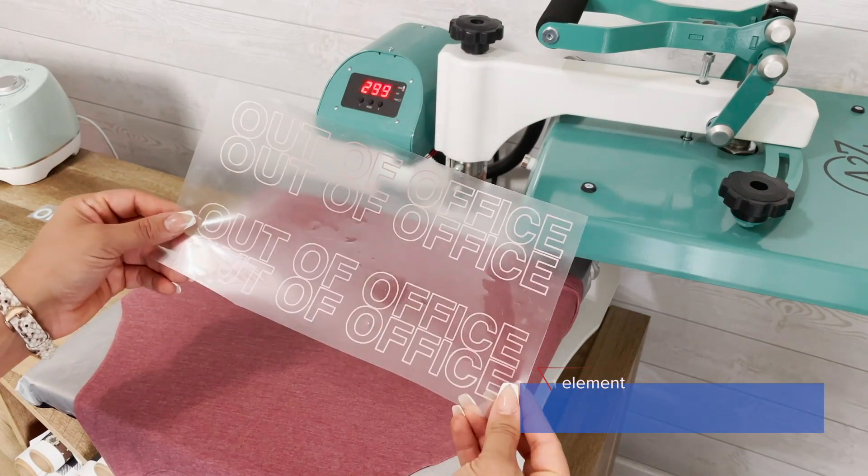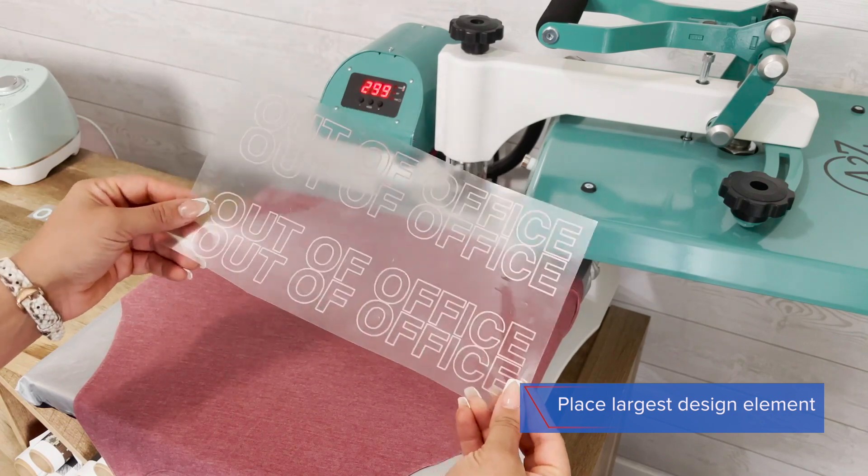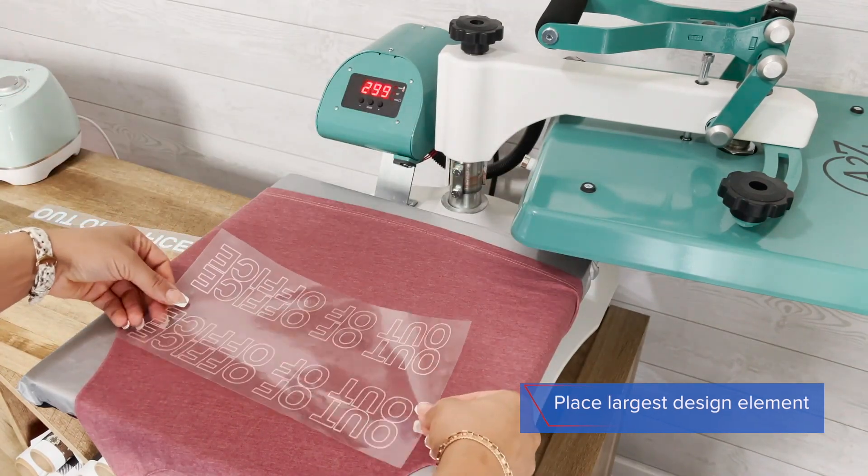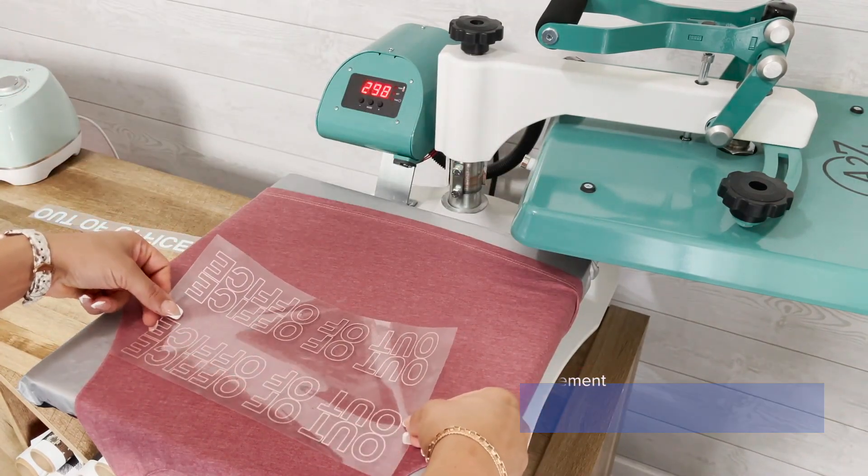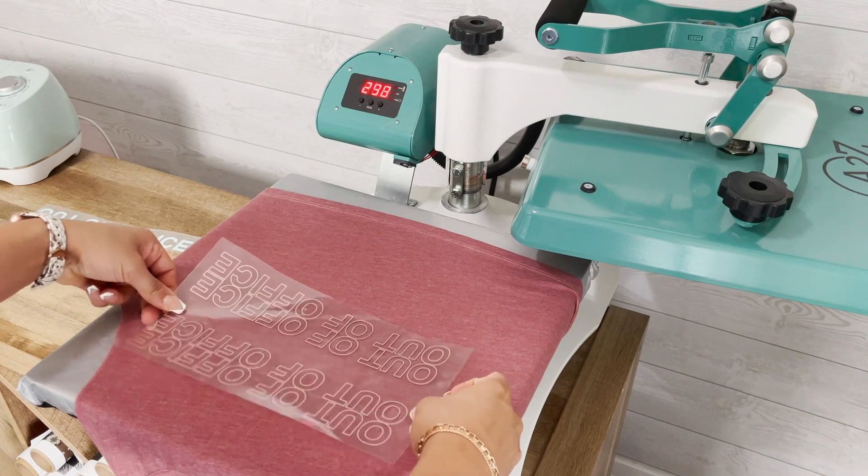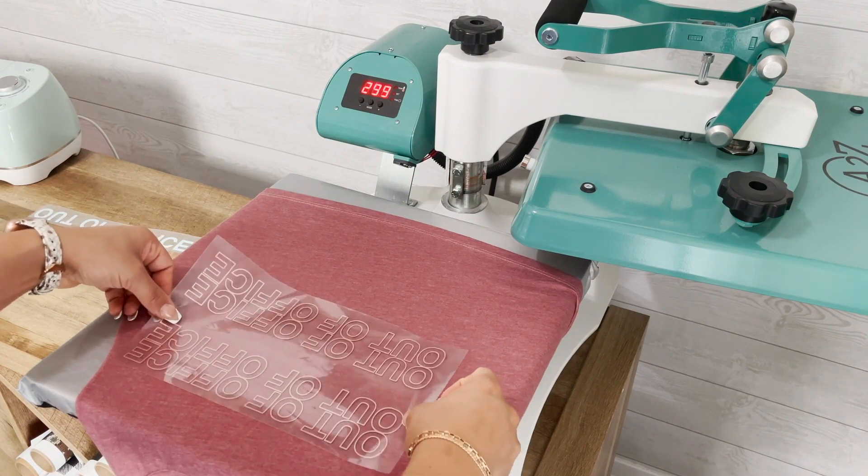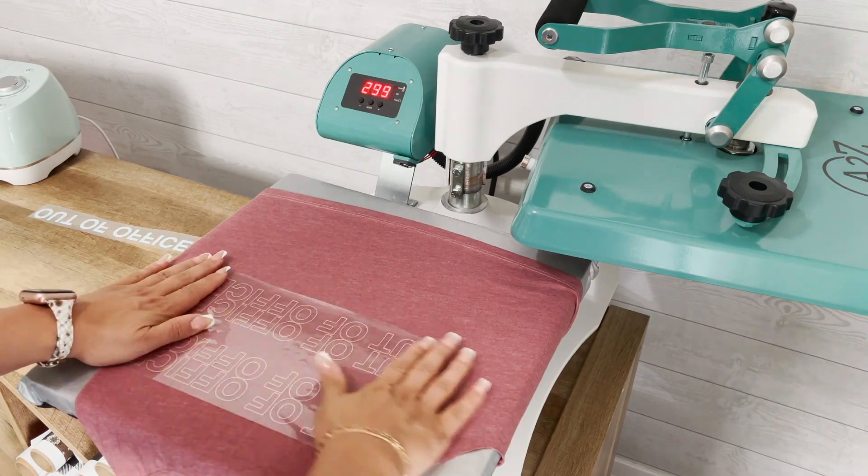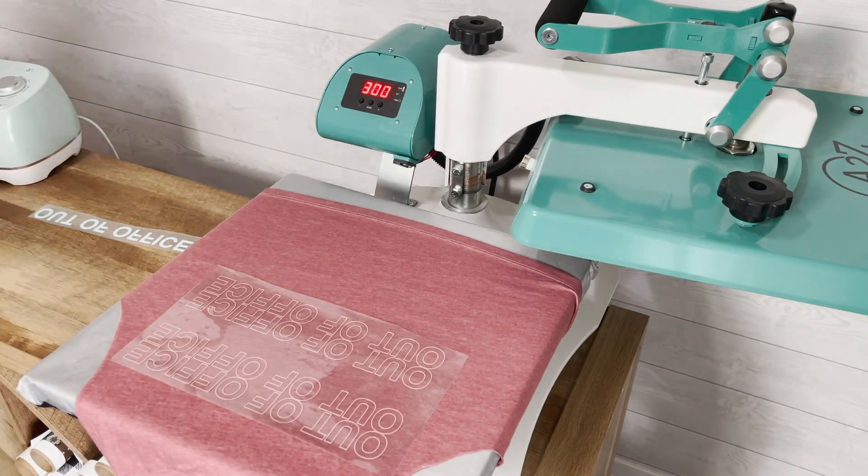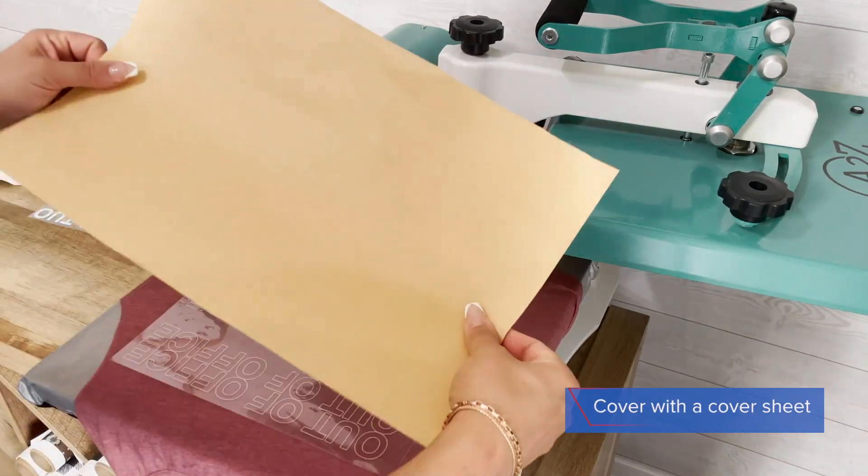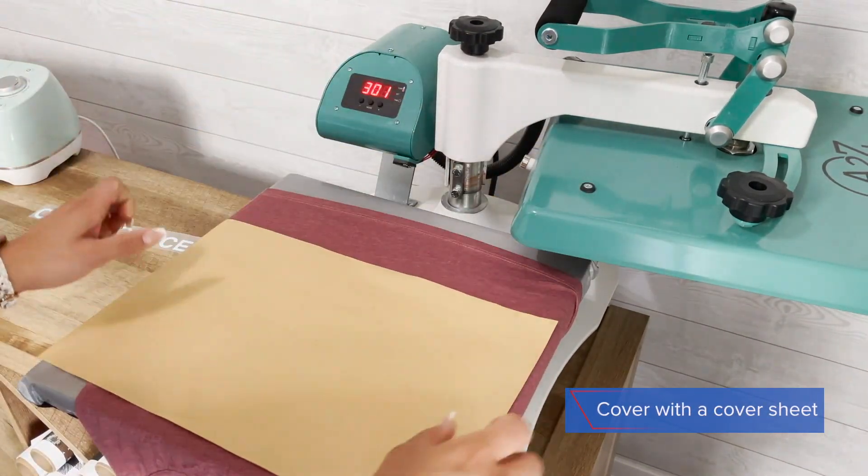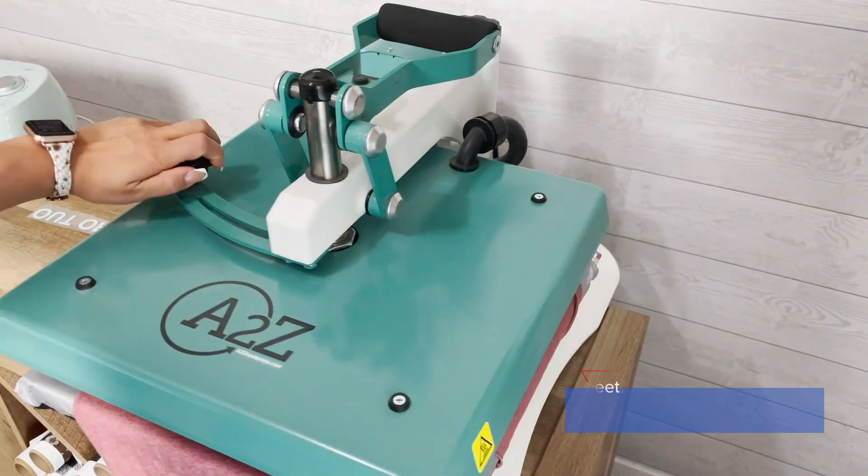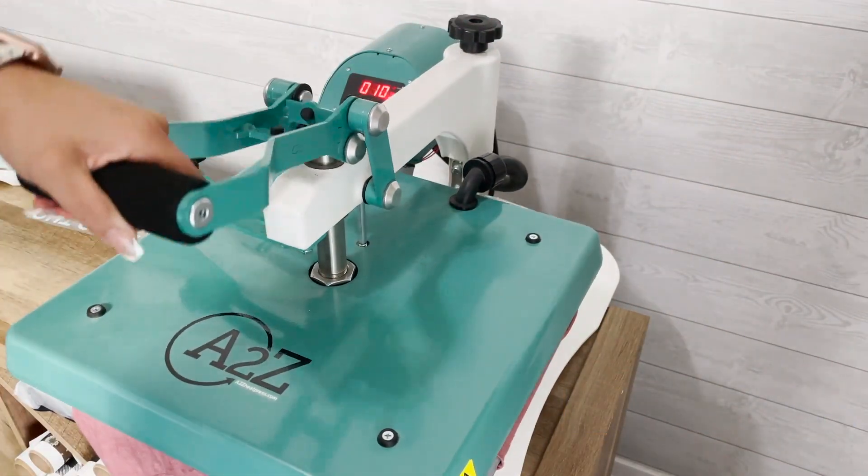I always start with the largest part of my design. So in this case we're going to be using the CAD cut ultra weed in the color rose gold. I'm just going to place that down. And before I lock down my heat press I'm going to cover with a cover sheet and we're just going to tack this for a few seconds.